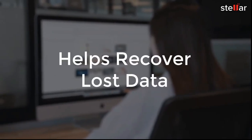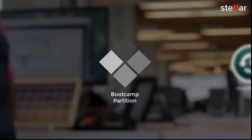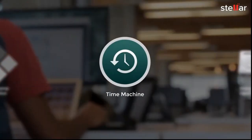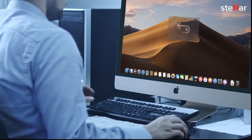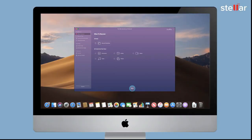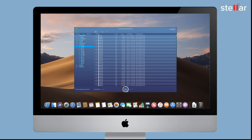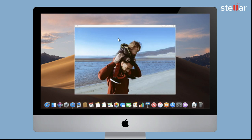This software also helps recover lost data from Boot Camp partition, Time Machine, and encrypted hard drives. Stellar Data Recovery has a simple and interactive user interface. All you have to do is select the type of data you wish to recover and scan the drive. You can then preview your recoverable data and save it in your desired destination.